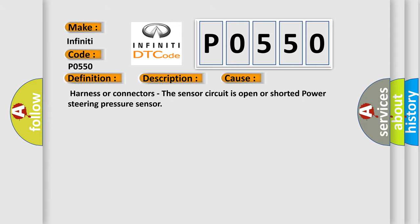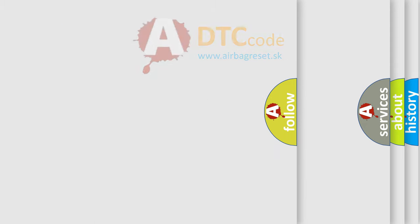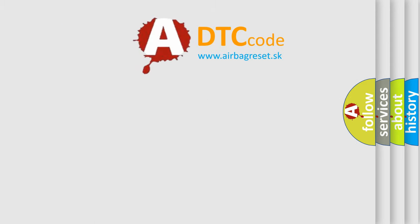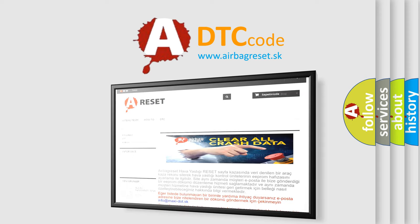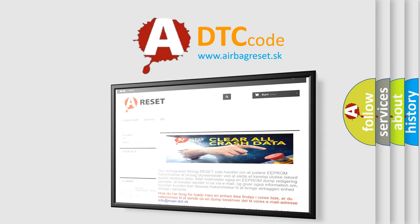The Airbag Reset website aims to provide information in 52 languages. Thank you for your attention and stay tuned for the next video.